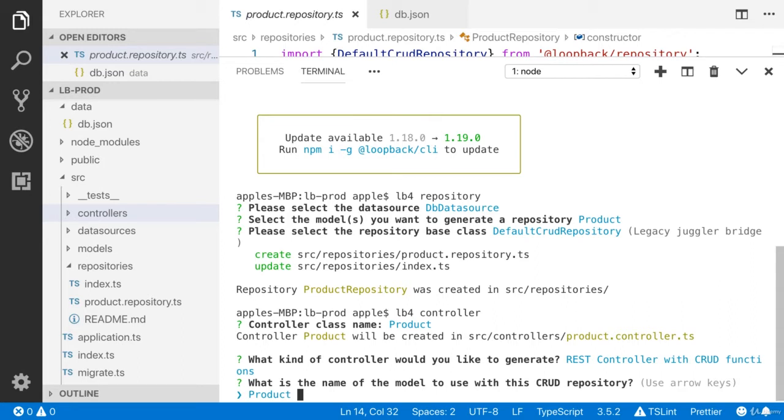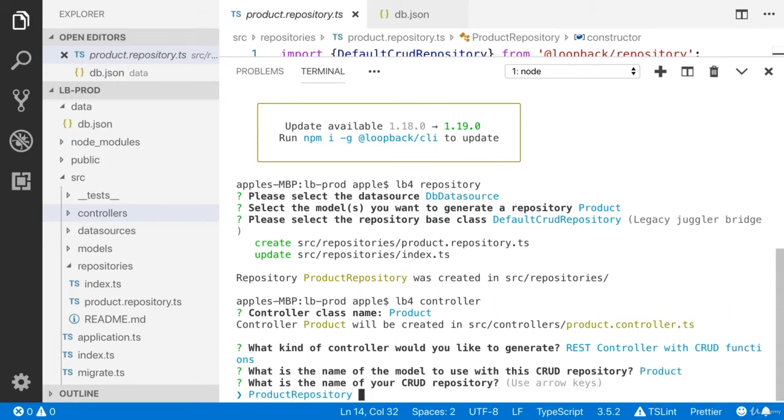Yes, the name of the model which is product. We need product repository. Yes, because this product repository has CRUD related functions.